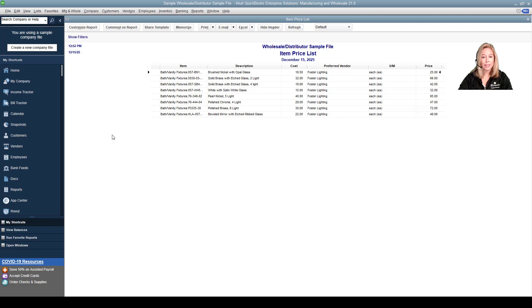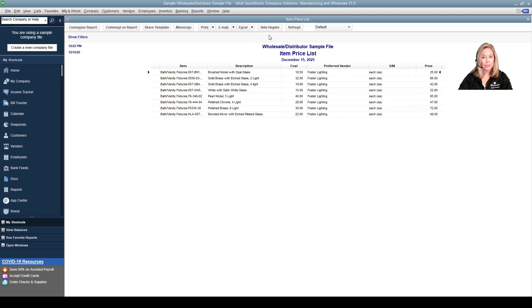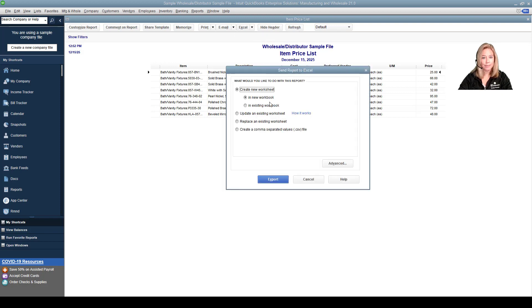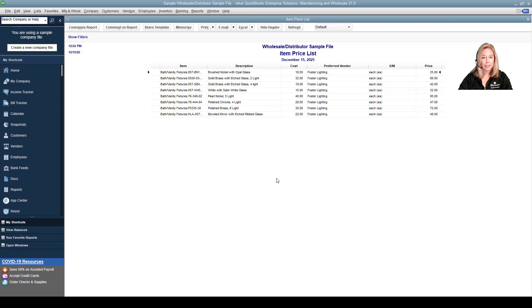The item price list for Foster Lighting is shown. Let's export this to Excel. Go to the Excel drop-down at the center top of your screen, choose Create New Workbook, then click Export. This exports your report to Excel.